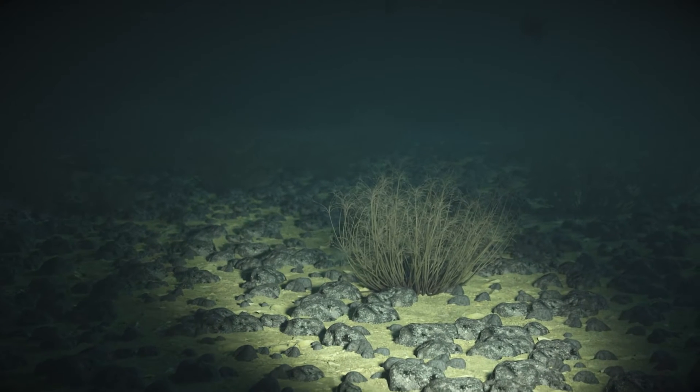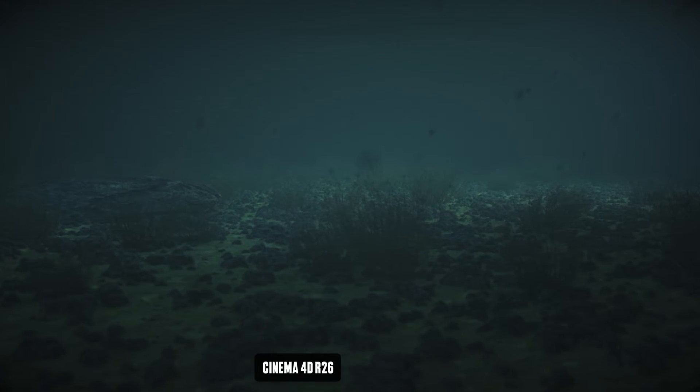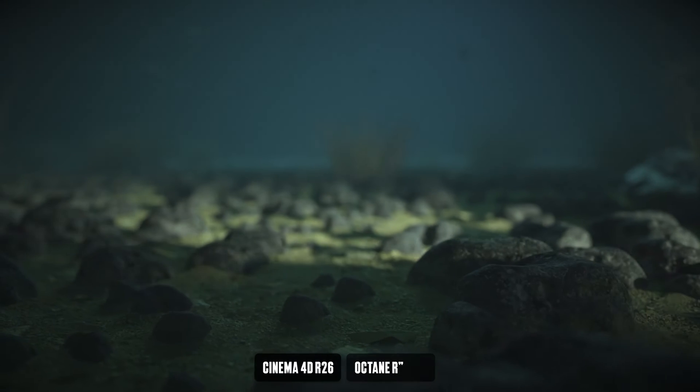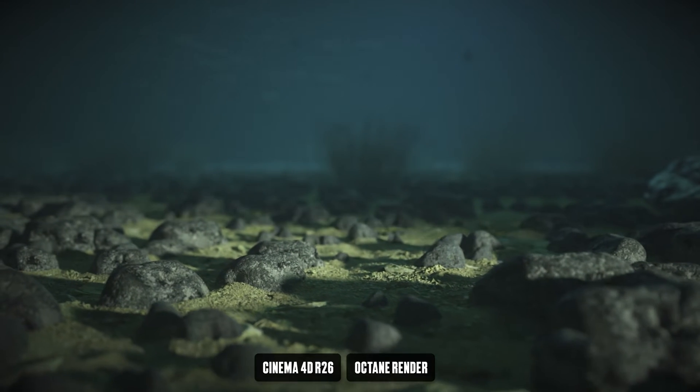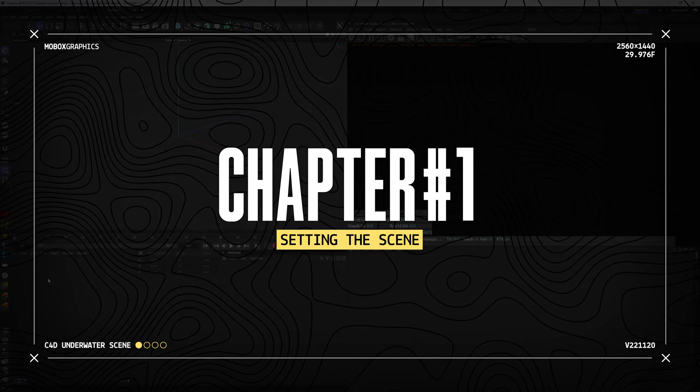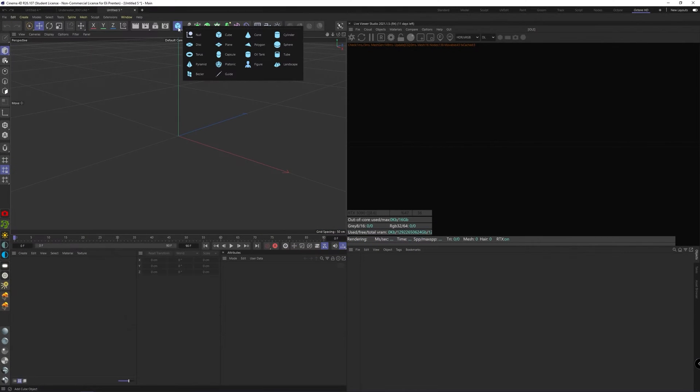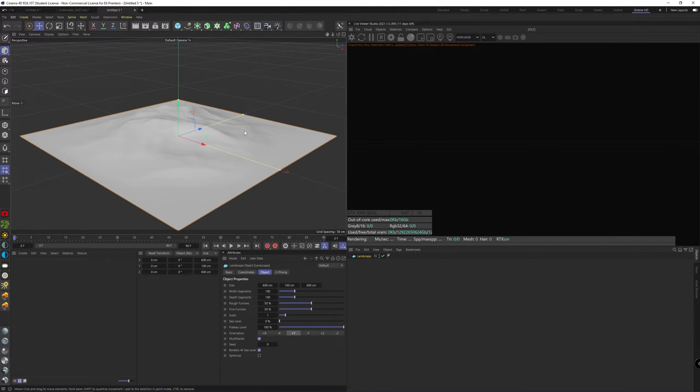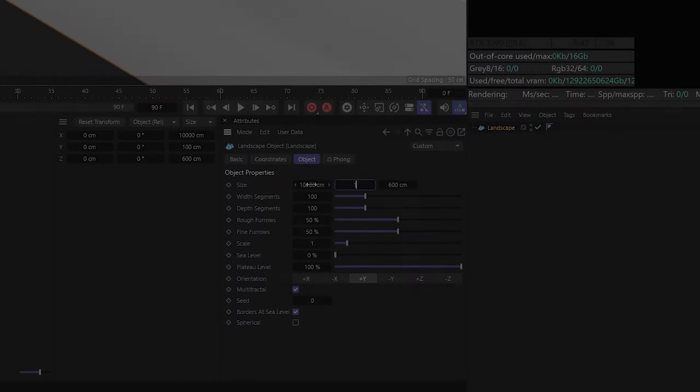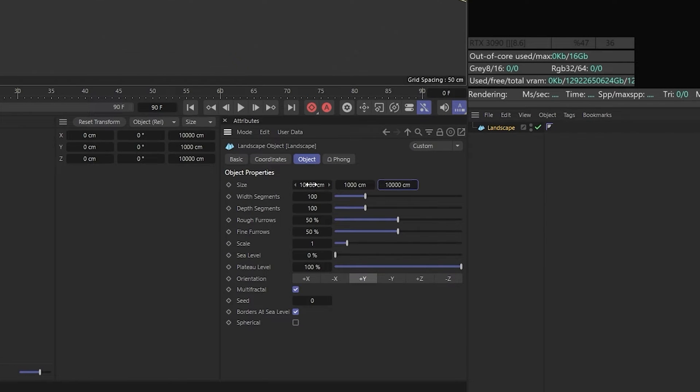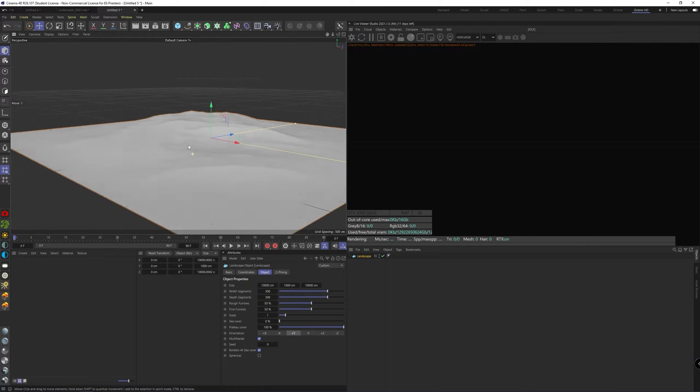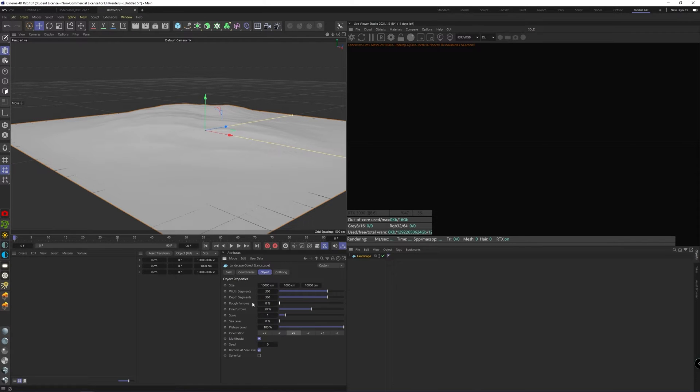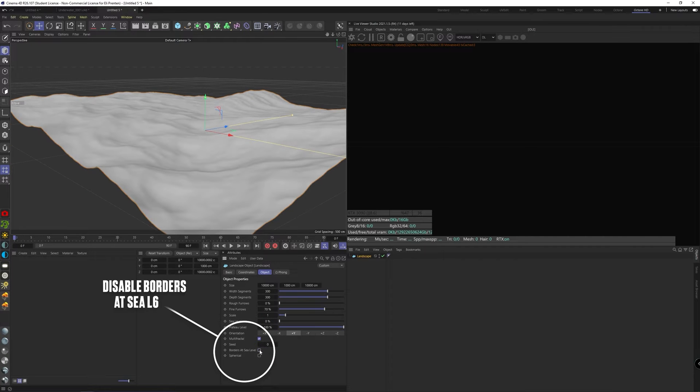For this tutorial I'm using Cinema 4D R26 combined with Octane Render, but any older version of Cinema 4D should work as well. Let's start off by creating a landscape that will be our ocean floor. I prefer working on a one-to-one scale lately, so let's make this large enough. We can also add more segments to it so we get more detail. You can adjust the sliders to your own preference, but I think we should keep it somewhat subtle. And to get a more dramatic effect, you can also disable the borders at sea level.